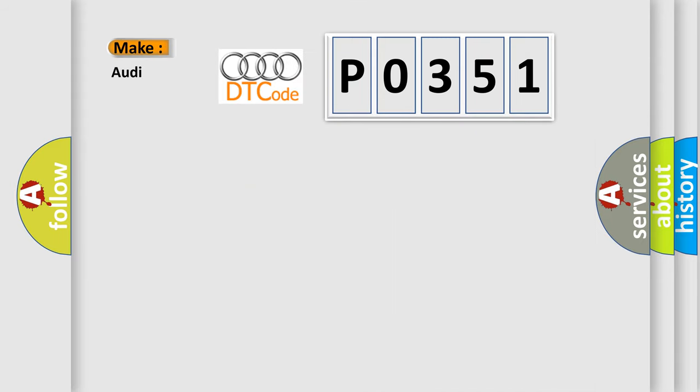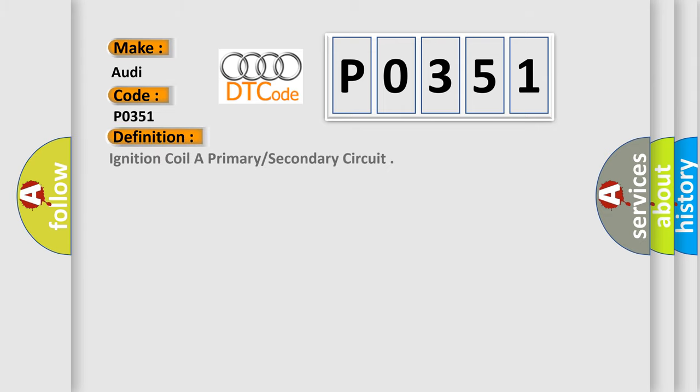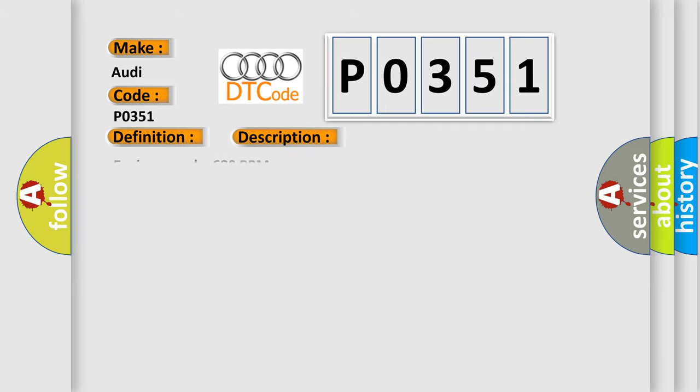So, what does the diagnostic trouble code P0351 interpret specifically for Audi car manufacturers? The basic definition is Ignition coil A primary-secondary circuit. And now this is a short description of this DTC code.